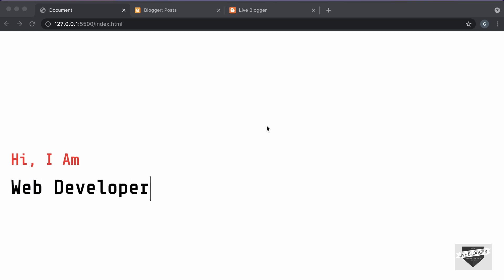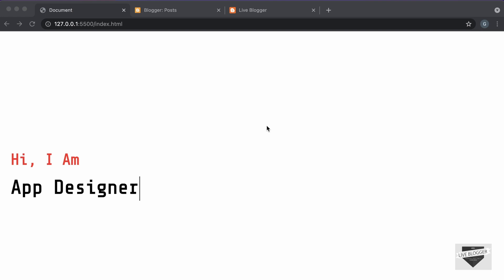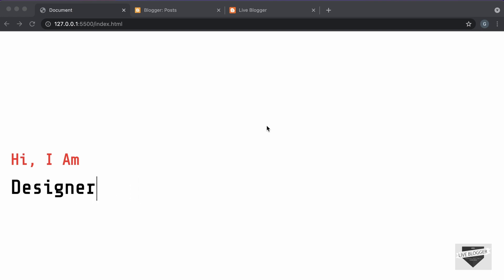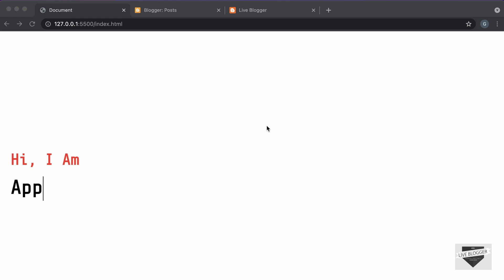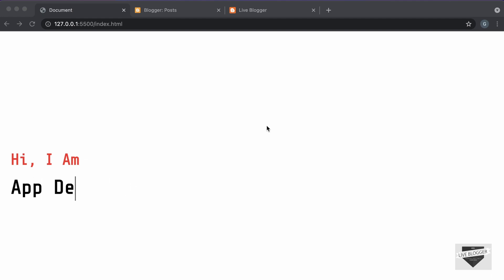Hi everybody. Welcome to Live Blogger. In this video, I'll show you how to add this typewriting effect to your blogger website. In my previous videos, I had shown you how to design this from scratch using HTML, CSS, and JavaScript. Here you can see we have three texts displayed one after the other with this typewriting animation. I will leave the link of the source code in the description of this video. So, let's get started.